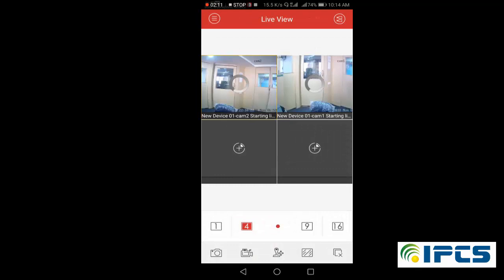Now you can view the visuals of your camera anywhere in the world through the internet. Well, that's all for today. Keep watching, click on the subscribe button, and press the bell icon for more videos.